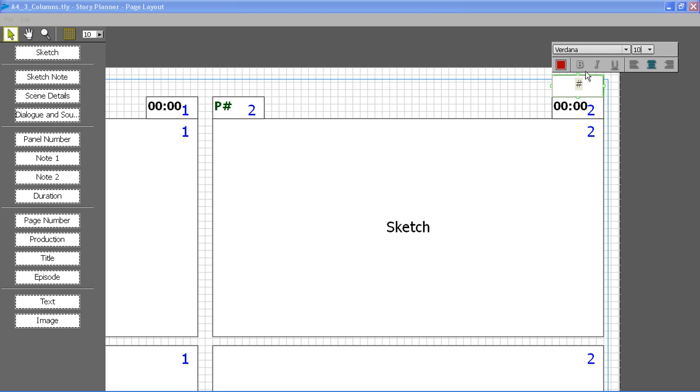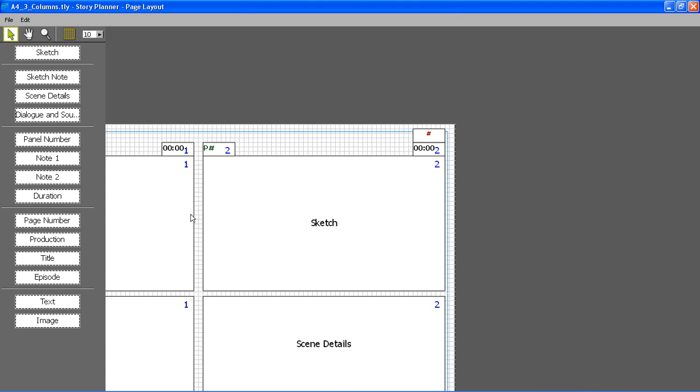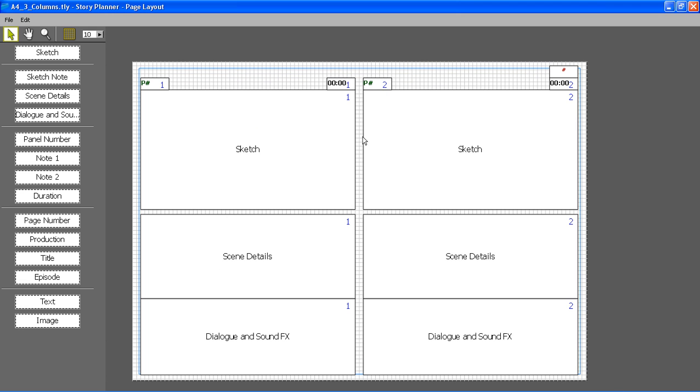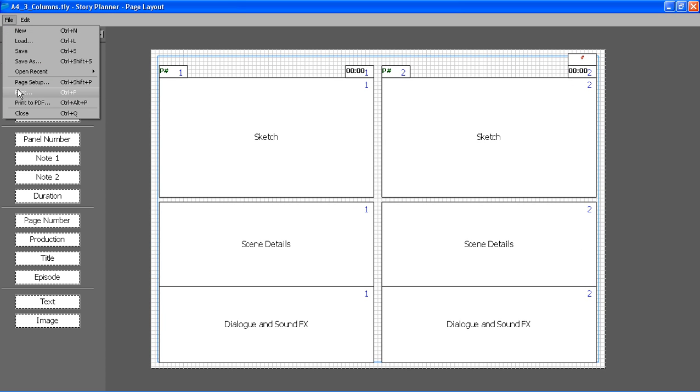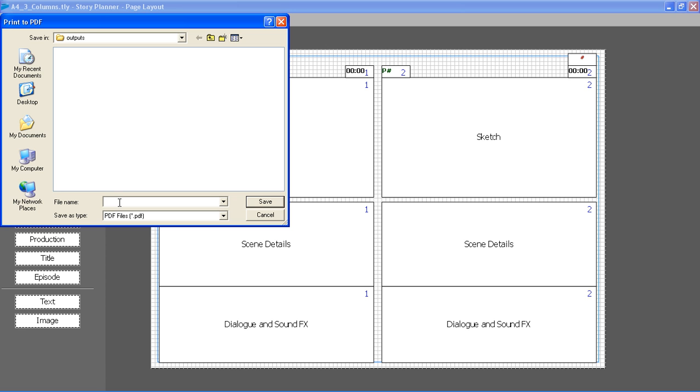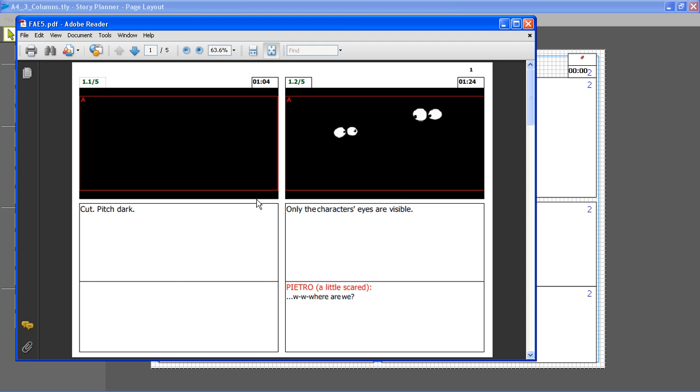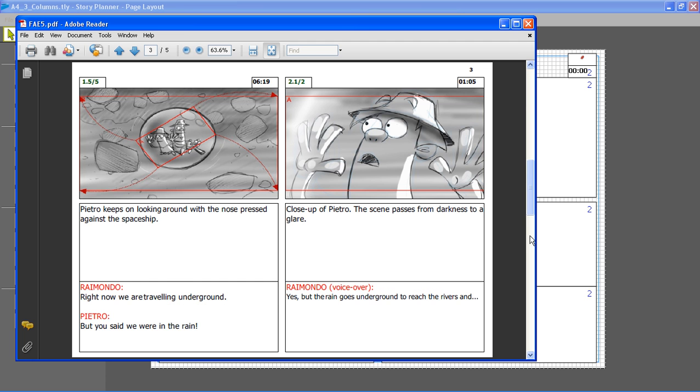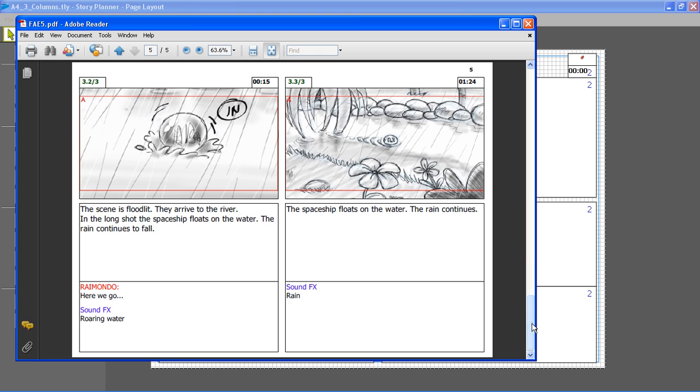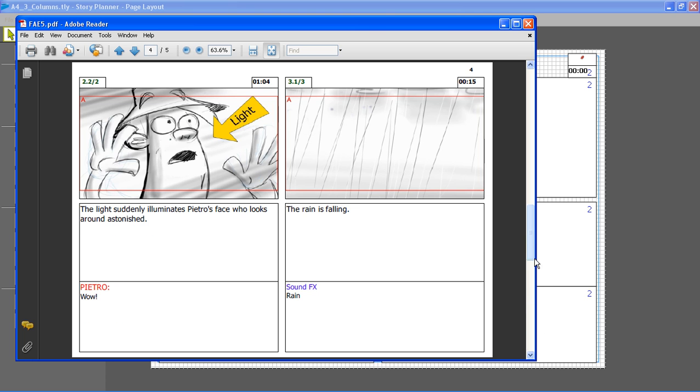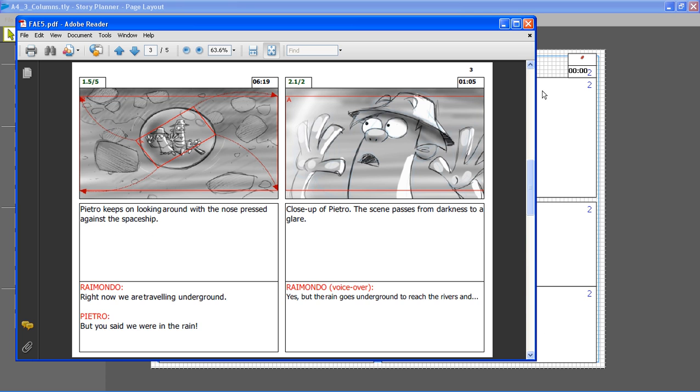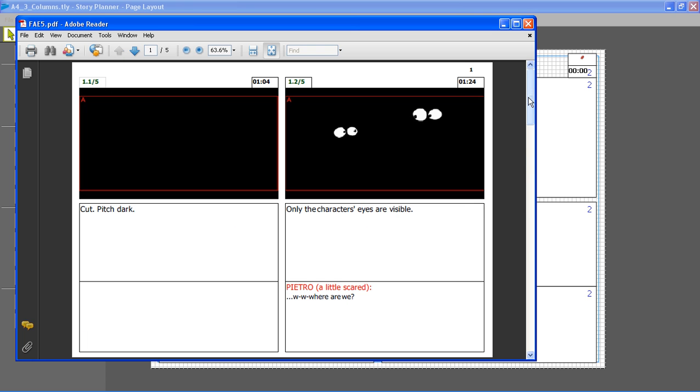And when my layout is ready, I can simply decide to print it out or to print it to a PDF format. You see this is the PDF file that is automatically displayed. So now my storyboard is available in a graphical form that can be easily exchanged with other studios or with other people inside my studio.